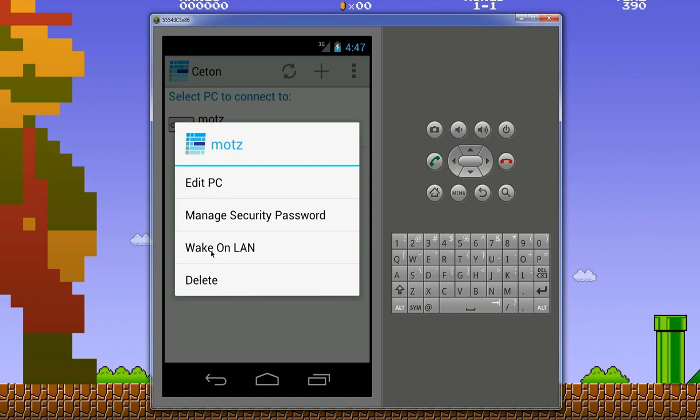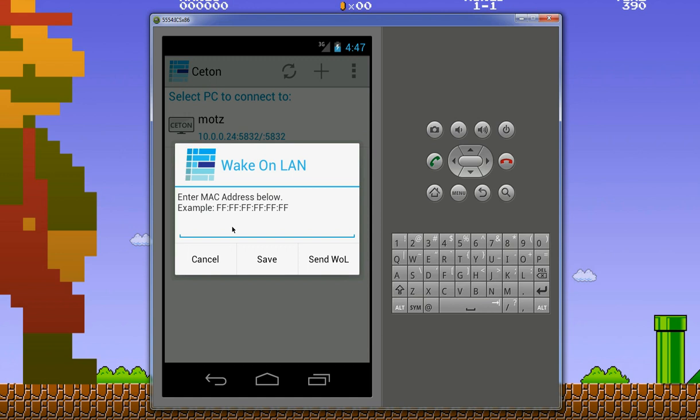What that'll do is if your computer is in sleep, hibernate, or off, and it supports Wake on LAN - your NIC supports Wake on LAN, your motherboard, everything like that - you'll be able to send Wake on LAN commands to wake up your computer.